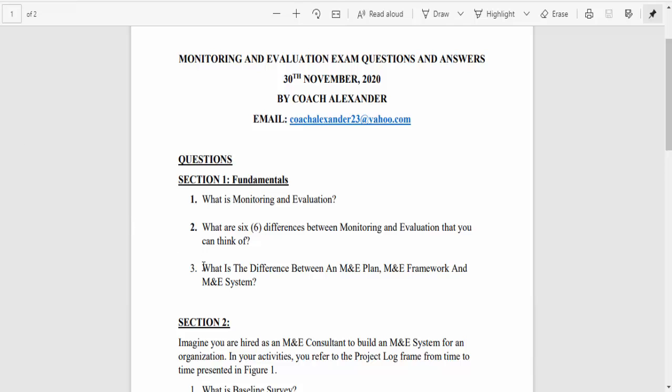Question three: what is the difference between an M&E plan, M&E framework, and M&E system? The M&E system is all-encompassing — it includes the M&E framework and the plan. The plan details how you're going to do the M&E activities, when you do them, and what resources are required. The M&E framework is a subset of the plan — it's part of the M&E plan. The M&E system includes everything.